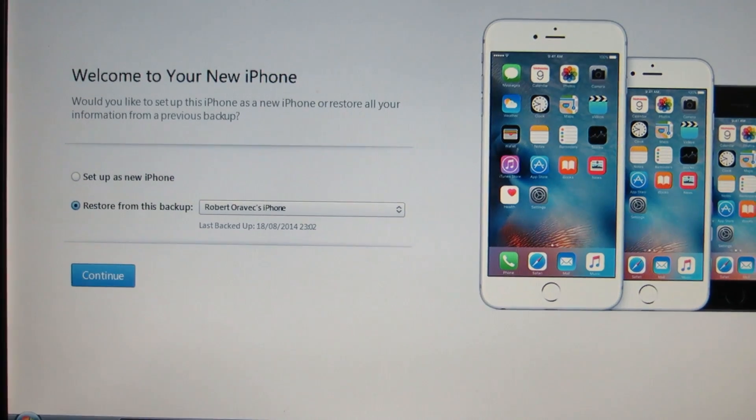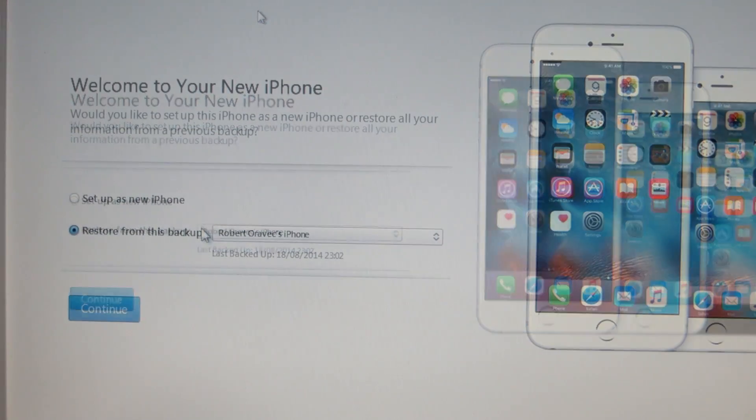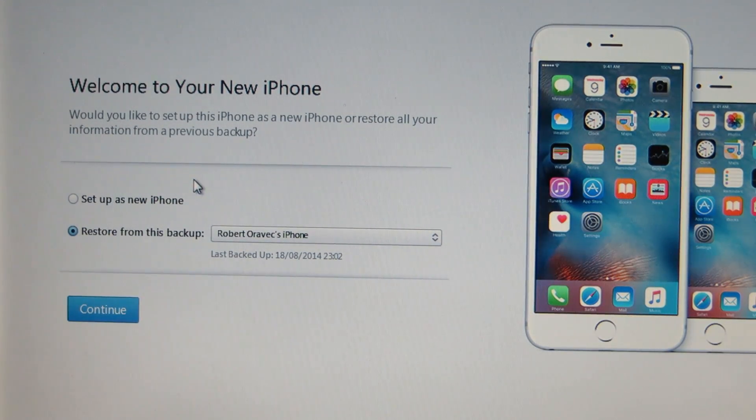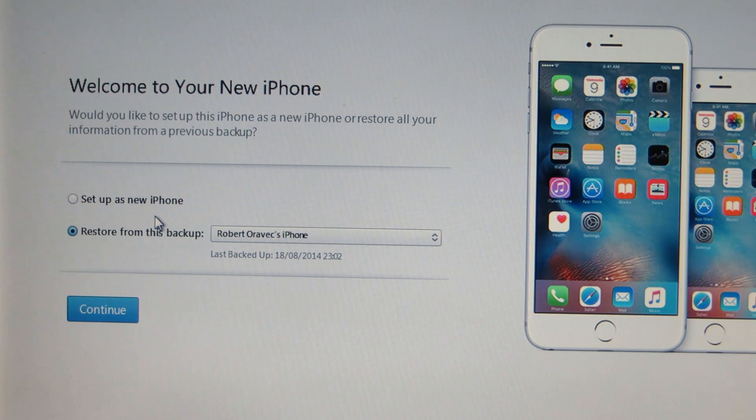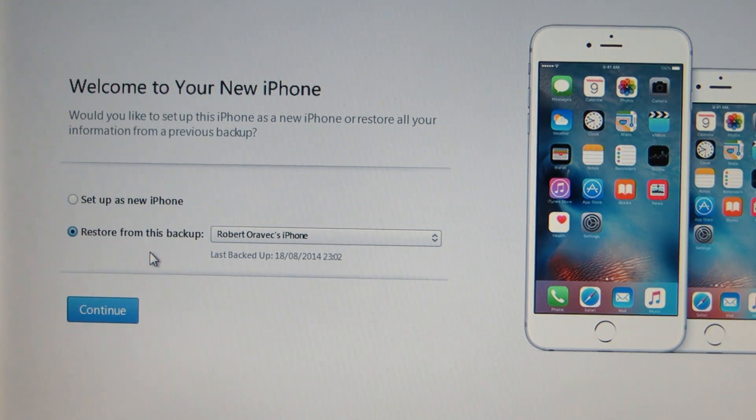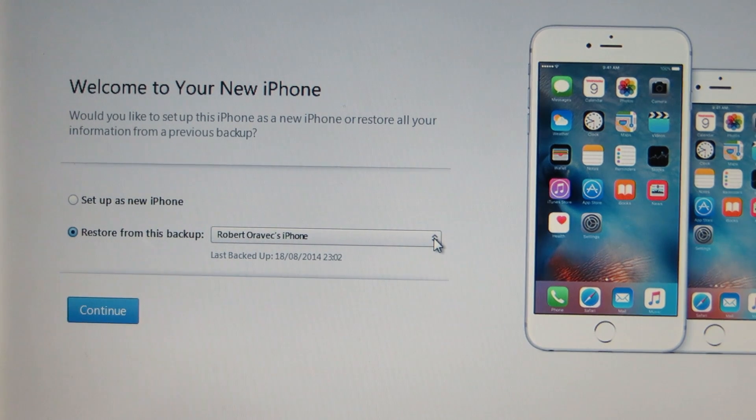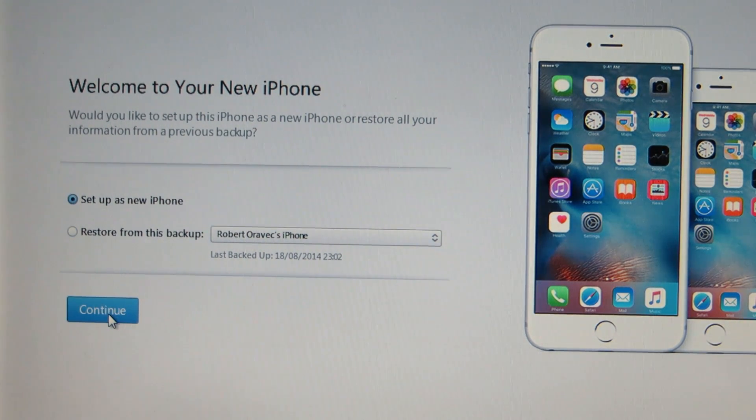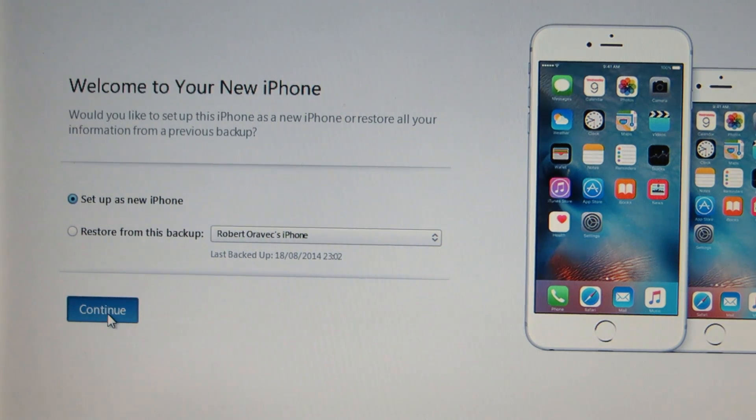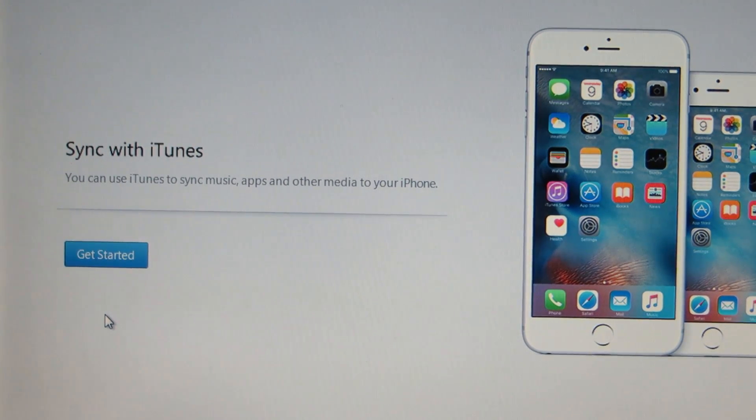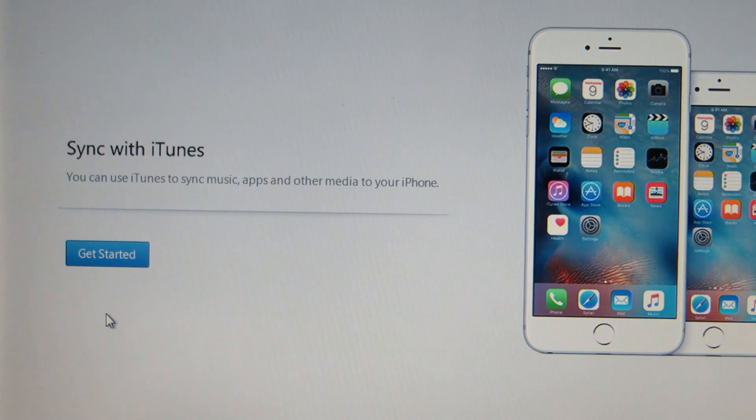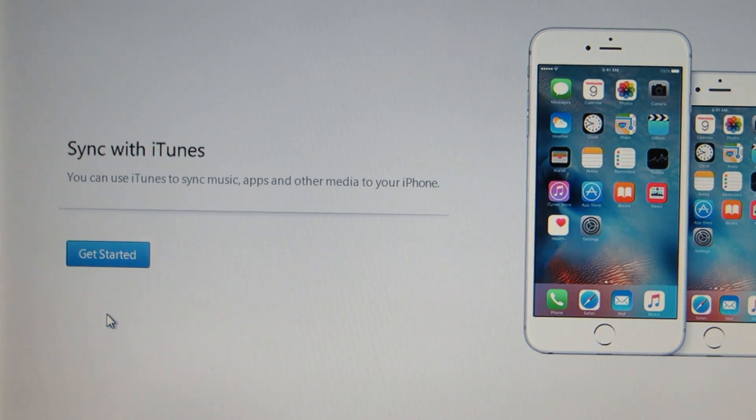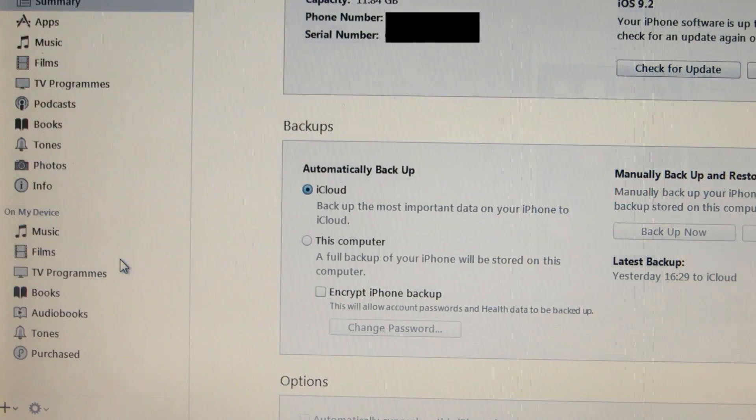Welcome to your new iPhone and you have two options here. You can set up as new iPhone or restore from this backup. I'm just going to set up as new iPhone and click continue and get started.